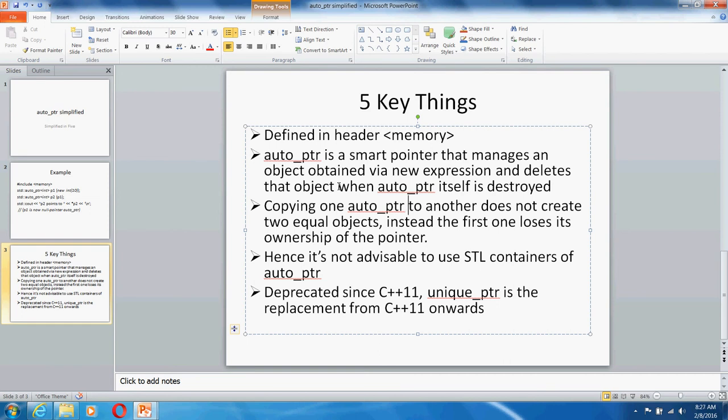Copying one auto_ptr to another will not create two equal objects because the ownership is transferred and the first one loses ownership while the second pointer gains the ownership. That's why it's not advisable to use STL containers of auto_ptr.